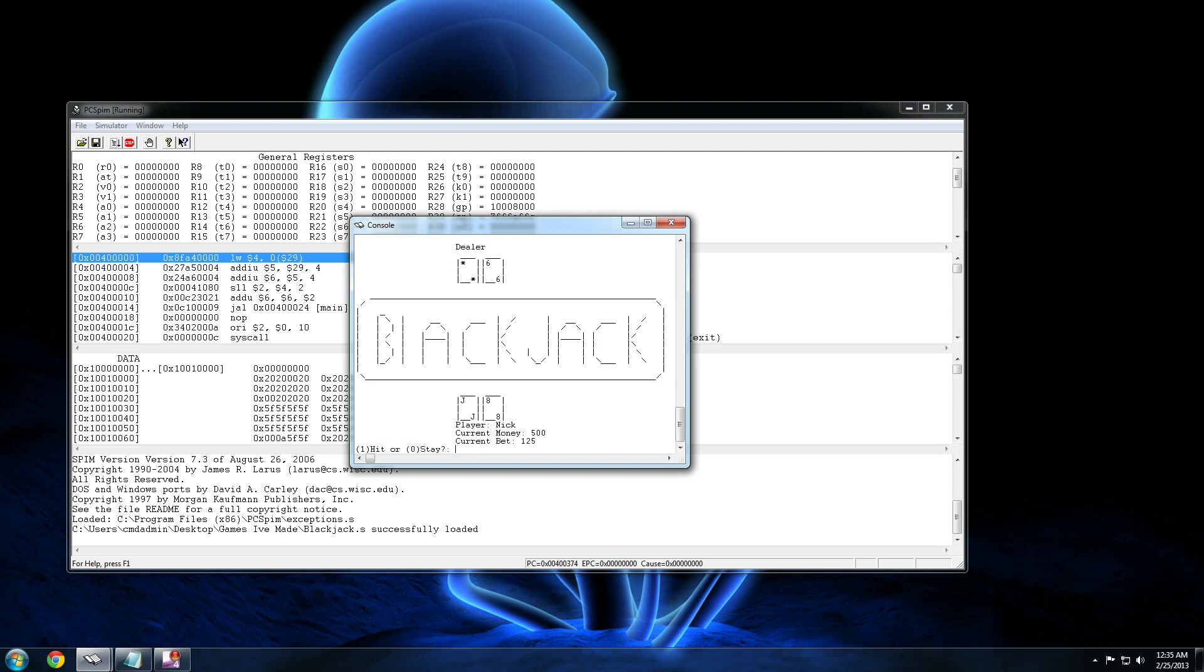Ooh, look at those. You got ASCII art pictures all over the place. So, our dealer's got a six and something, and we've got a jack and an eight. We should probably stay. So let's stay. Aww, he got 21. We lost. Alright, let's play again.